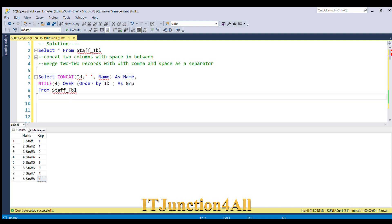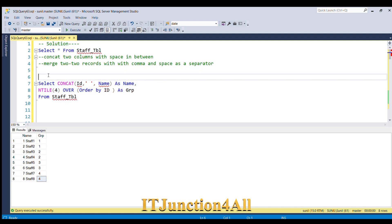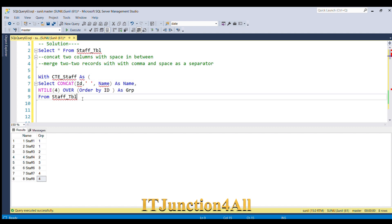What we will do, we will place this query inside a CTE. So we will place WITH cte_staff AS, open the bracket, and close it over here, then use SELECT.